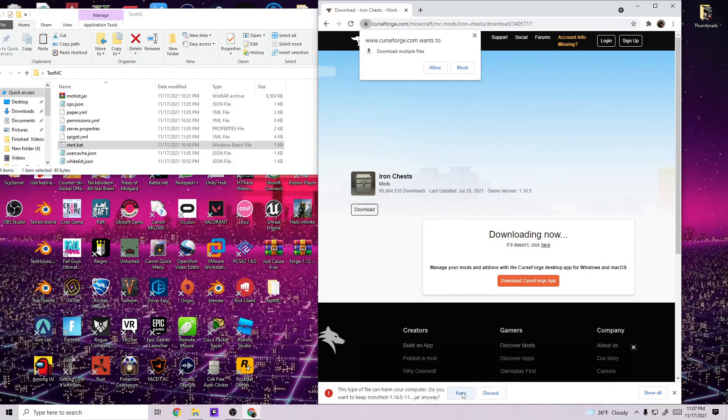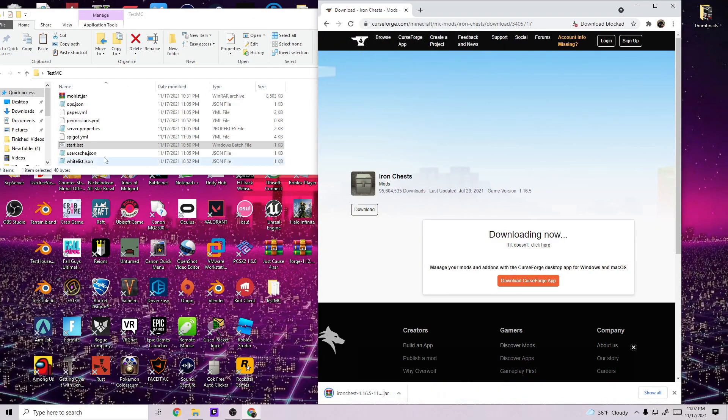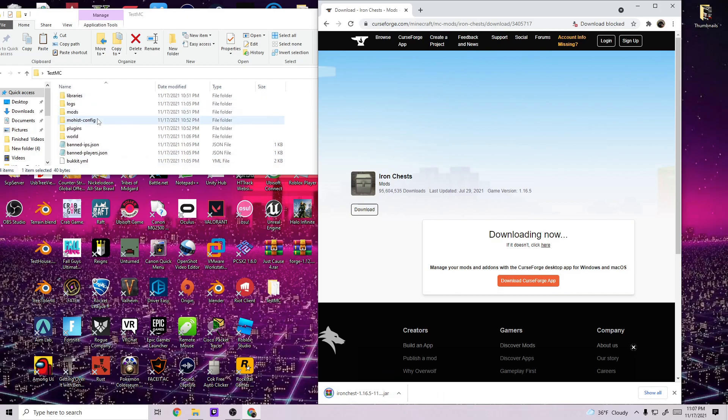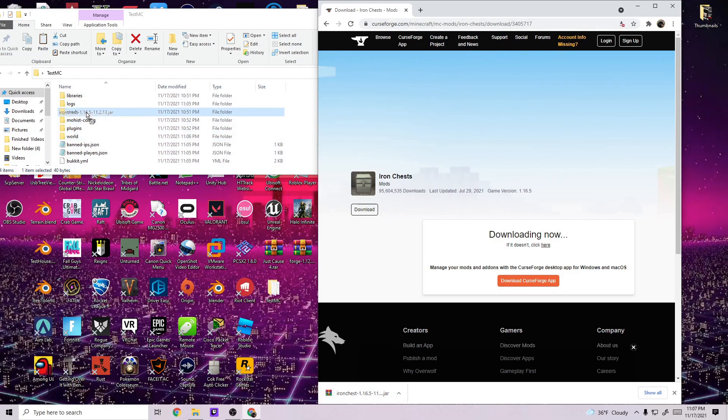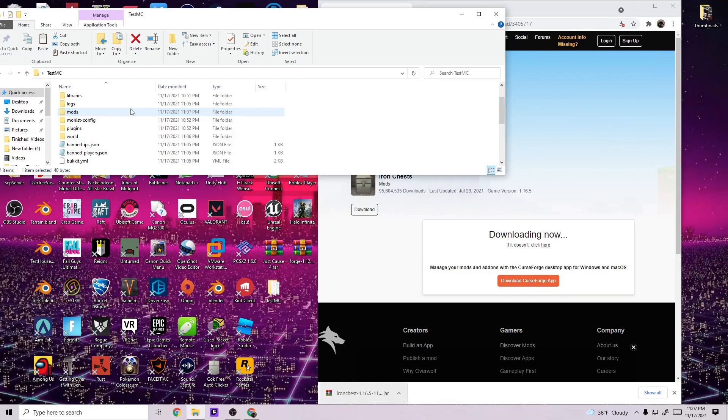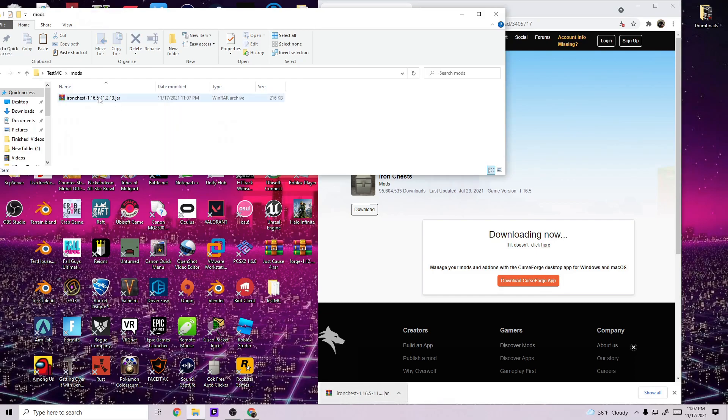And if it asks you, just go ahead and keep the file, it's not a big deal. What you're going to want to do is drag and drop this into your mods folder. Like so, make sure that it's in there.